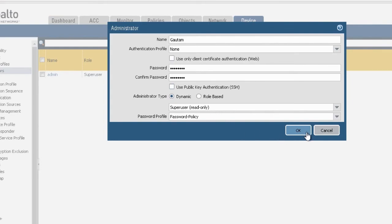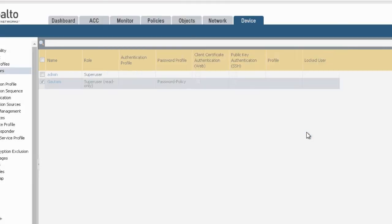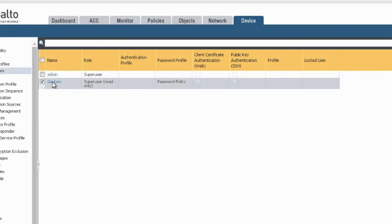Now click on OK button. You can see that the user is created. So now commit the changes.